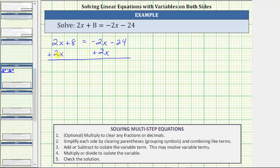On the left, two x plus two x is four x. The left side of the equation is now four x plus eight. On the right side, negative two x plus two x is zero, which is the reason why we added two x to both sides. Now the right side is just negative 24.